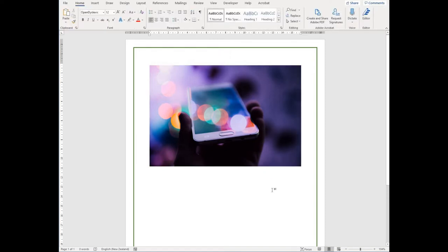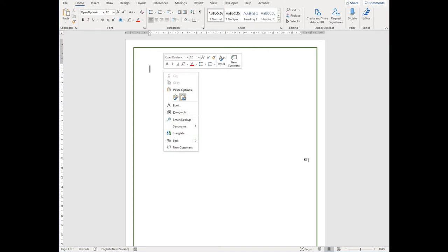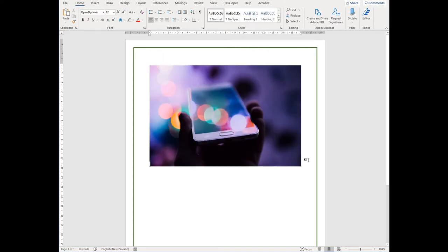Alternatively, you can use your computer's copy and paste function to insert a picture, or you can drag a picture from your desktop into your document.